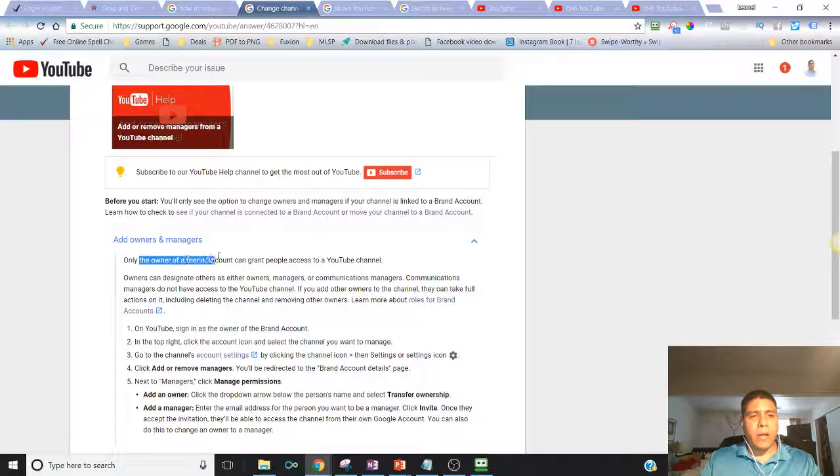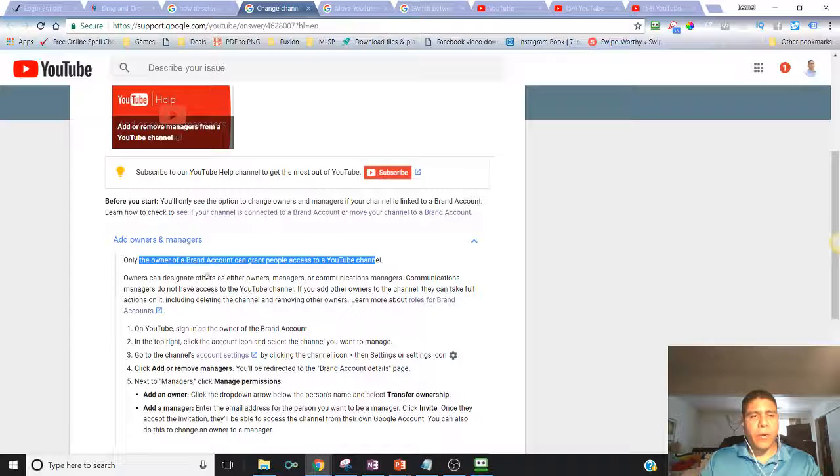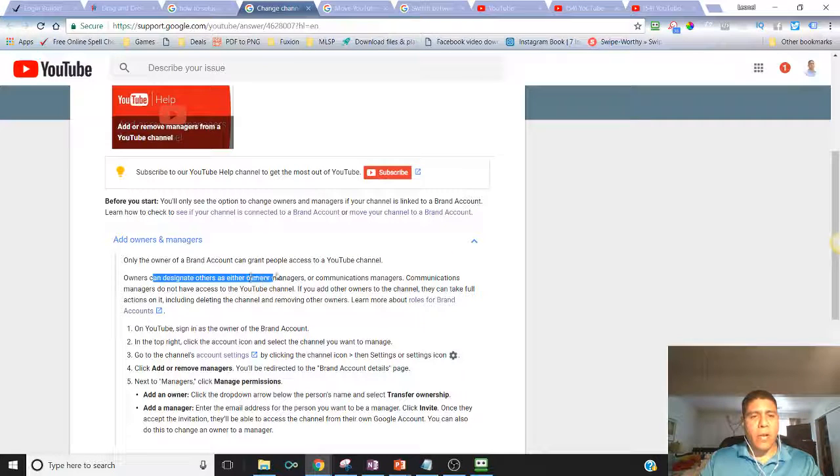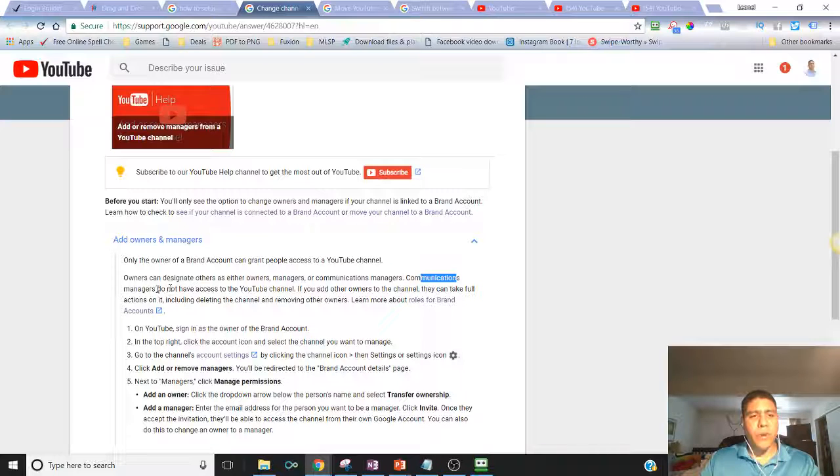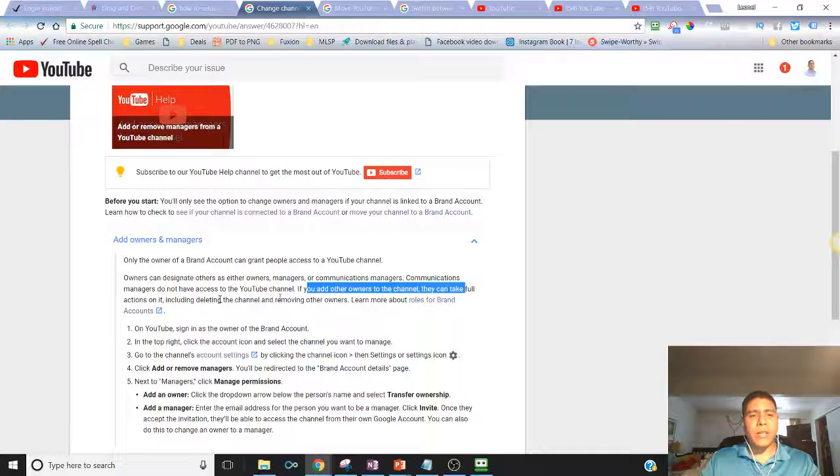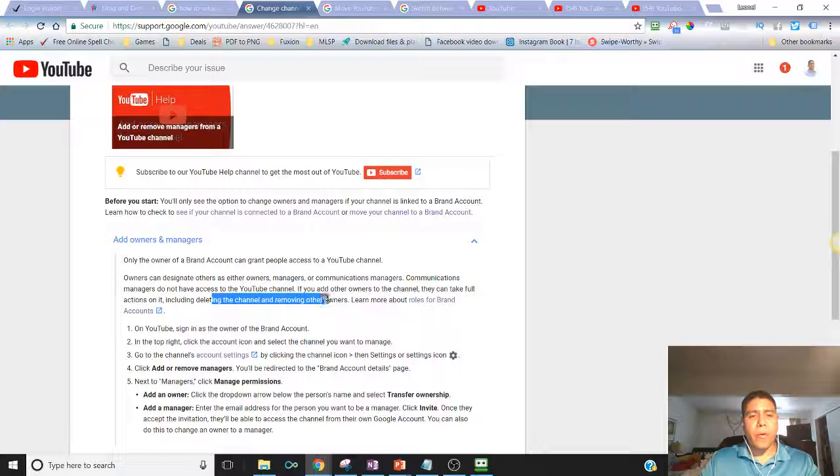Owners can designate others as either owners, managers, or communication managers. Communication managers do not have access to your channel. If you add other owners to the channel, they can take full action on it including deleting the channel or removing other owners.